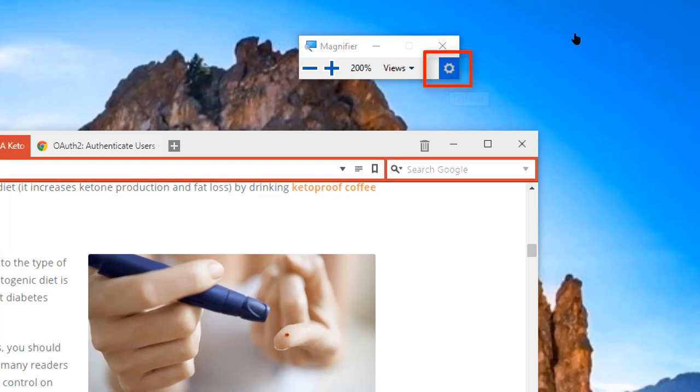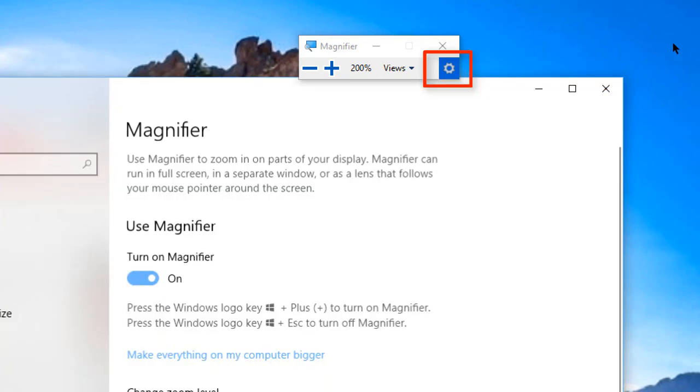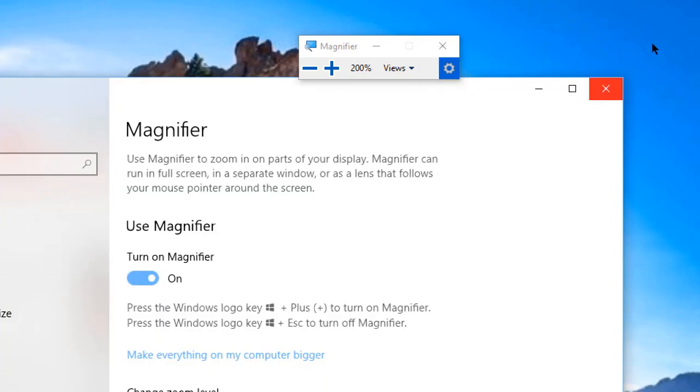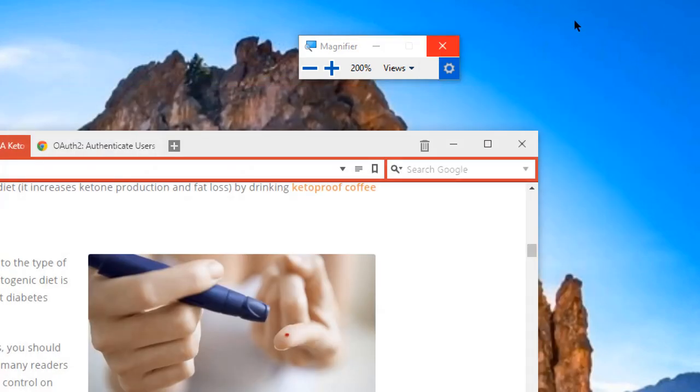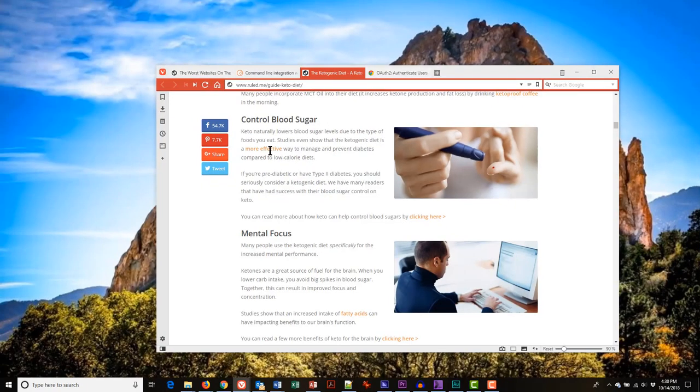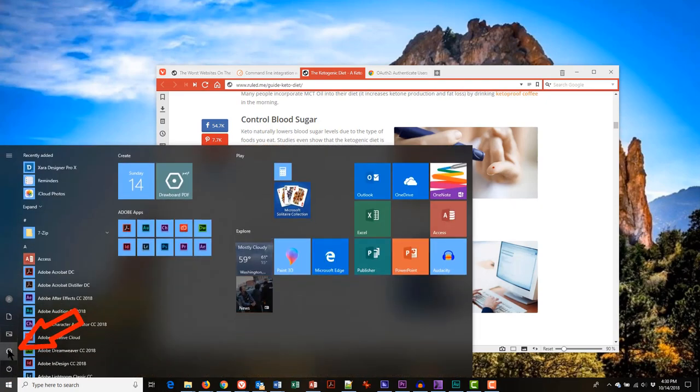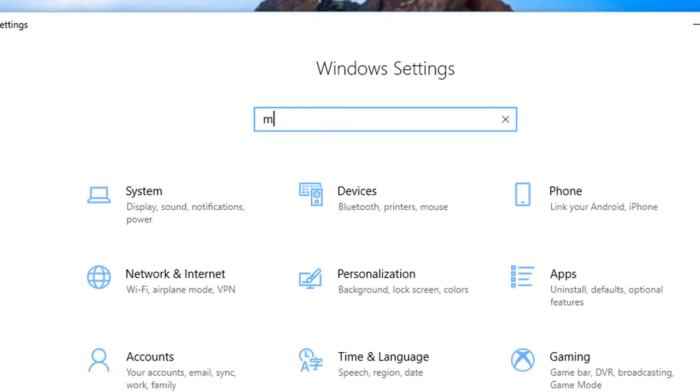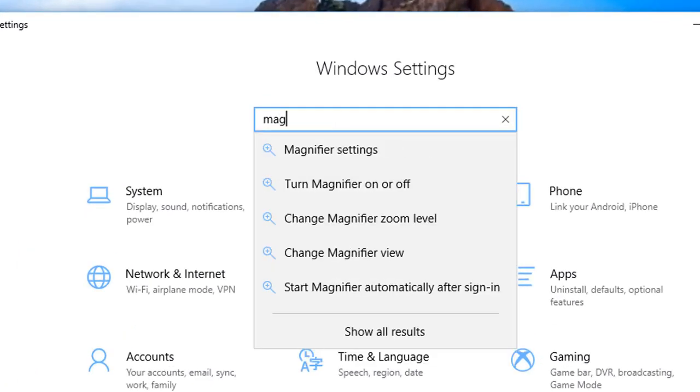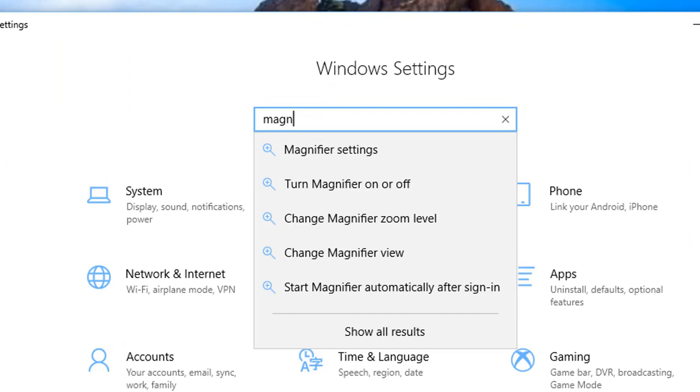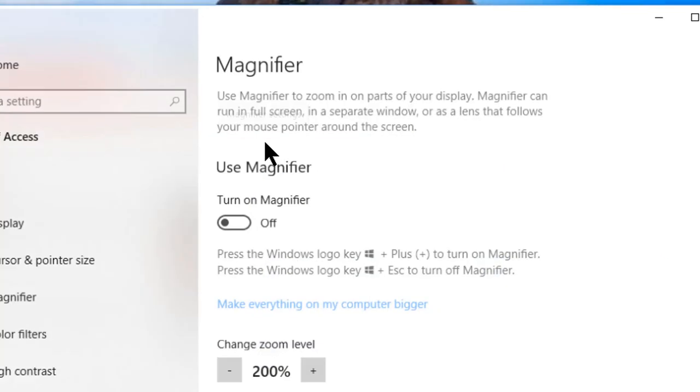Or the other way is you can go to the Windows control logo in your toolbar, select the settings cogwheel, then in the search box type M-A-G-N and select magnifier from the list that appears.